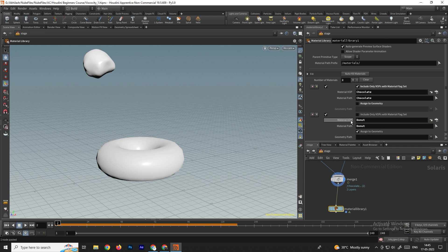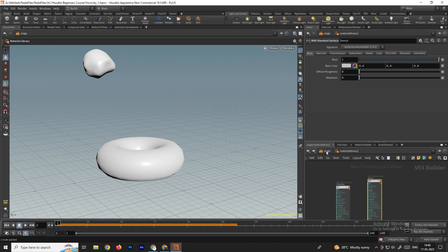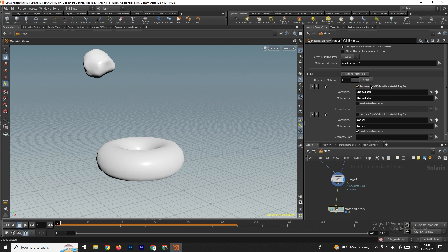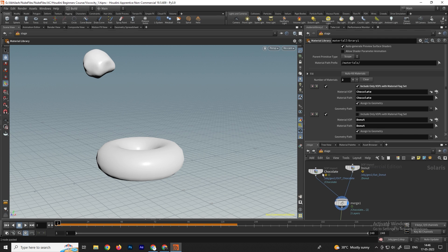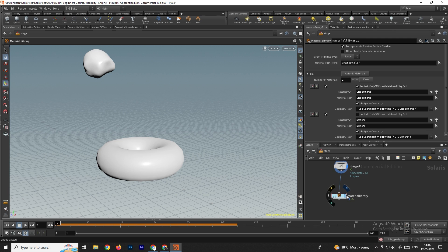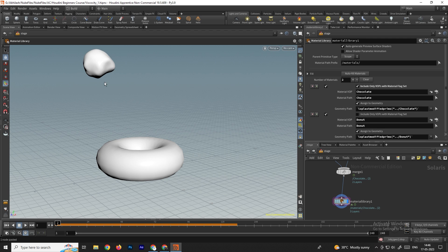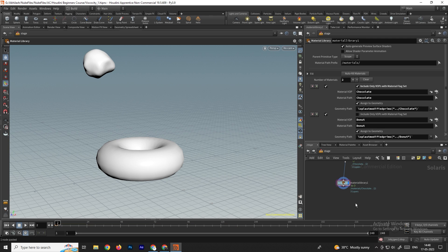Name the duplicate 'donut'. Go back and select the Material Library, then click the 'Autofill Materials' option — this displays whatever materials we've added inside. We now see both materials: chocolate and donut. Enable 'Assign to Geometry', then drag the chocolate node into the geometry path for the chocolate material, and drag the donut node into the geometry path for the donut material.